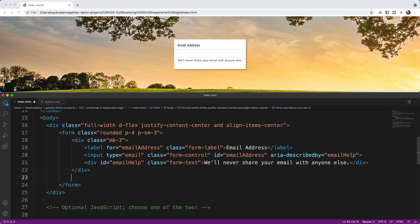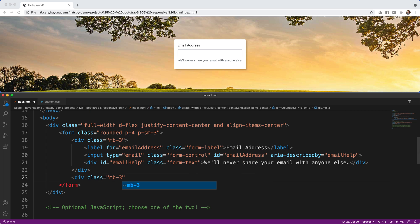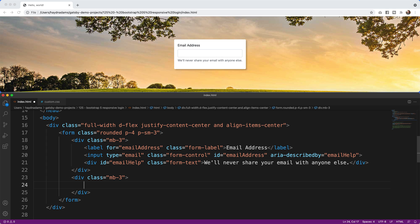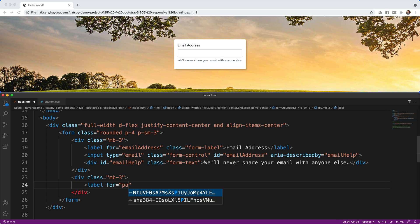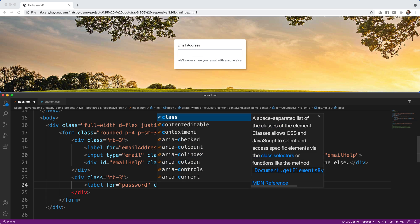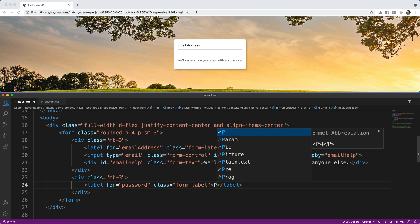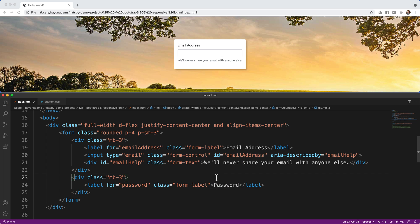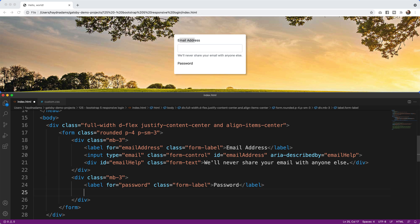Next I'll add another div with class='mb-3' for the password field. Inside I'll add a label with for='password' and class='form-label', containing the text Password. After saving and refreshing we can see the email address section with its margin-bottom spacing, followed by the password label. Then I'll add an input with type='password', class='form-control', and id='password' to match the label.